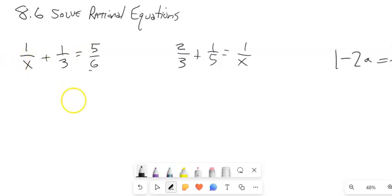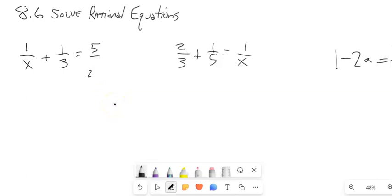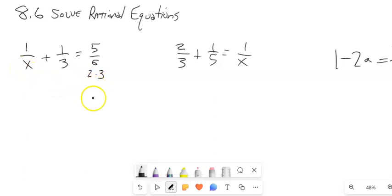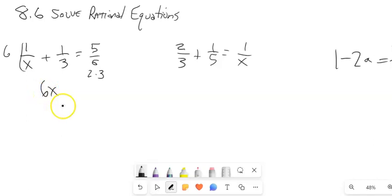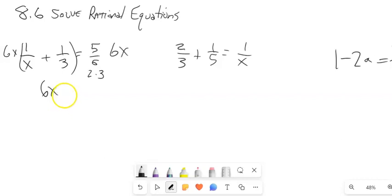6 is 2 times 3. So if I look at all of these pieces, I've got a 2, a 3, and an x. So 6x is my number — that's the thing I want to multiply everything by. I'm going to multiply both sides here by 6x. This gets multiplied by 6x, and this gets multiplied by 6x, and I'm going to distribute that in.